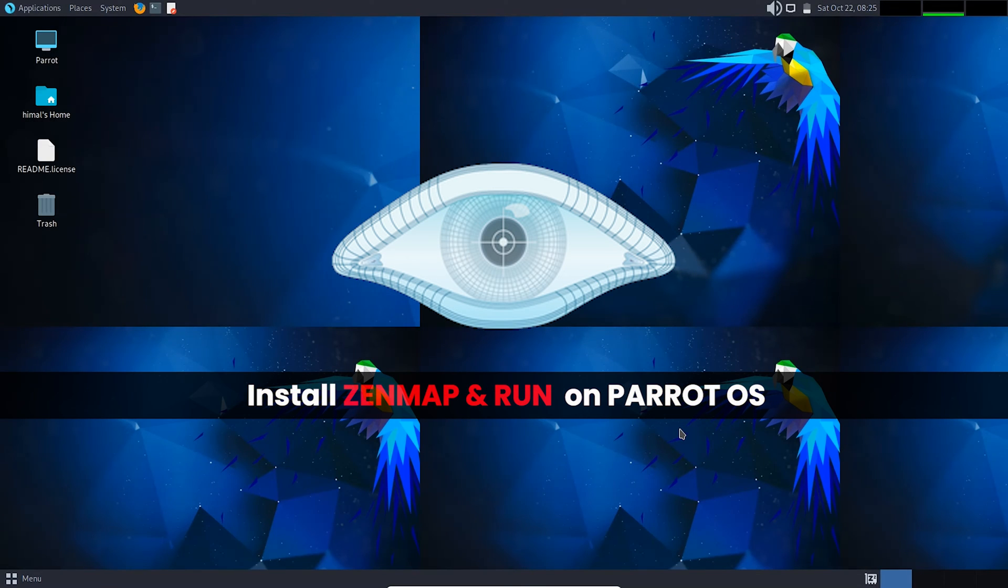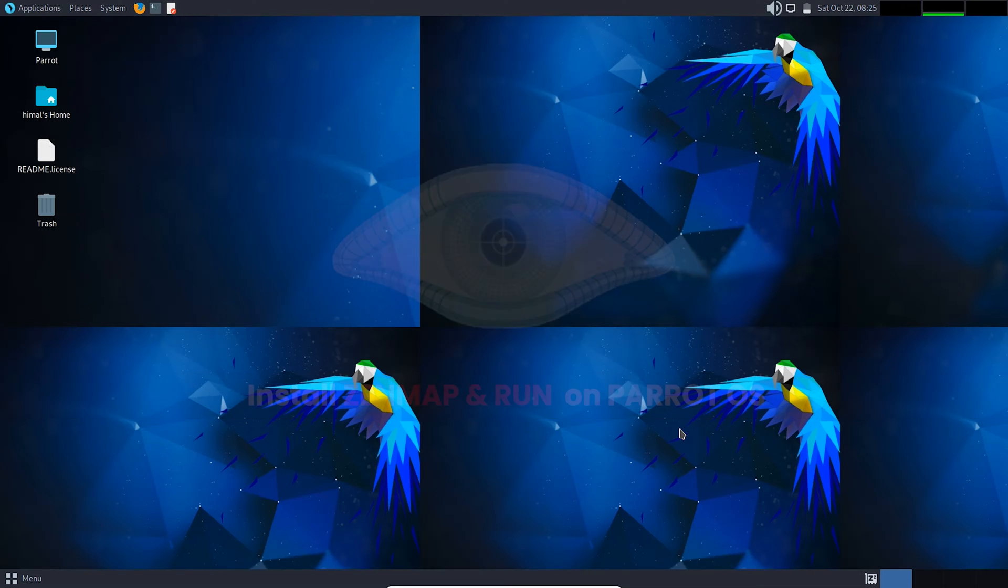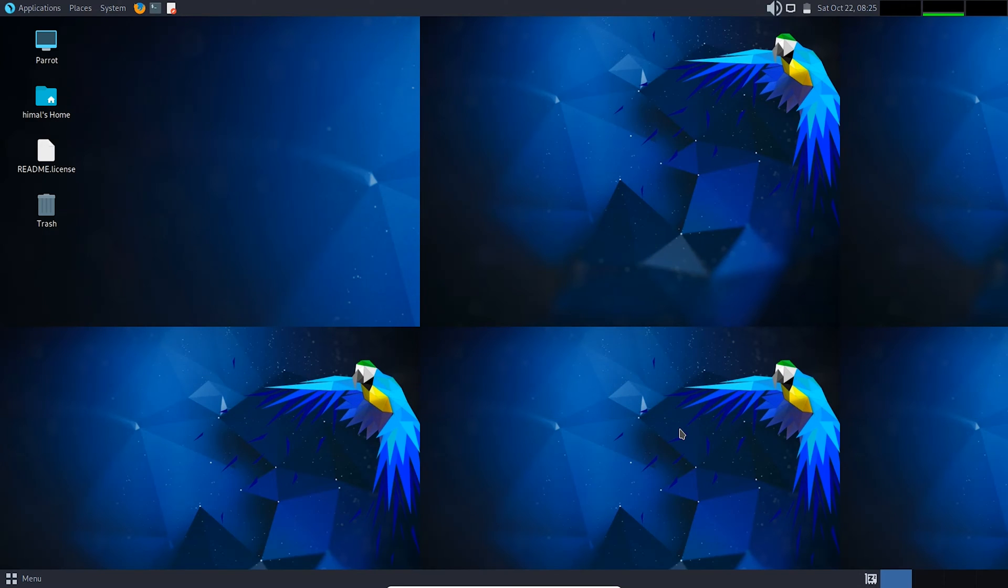Hello and welcome back to another video. In this video I'll be showing you how to install and run Zenmap for the first time. Zenmap is a free and open source utility for network discovery and security auditing. It enables you to scan IP addresses and compare those scans to know if any changes have been occurring in the network.